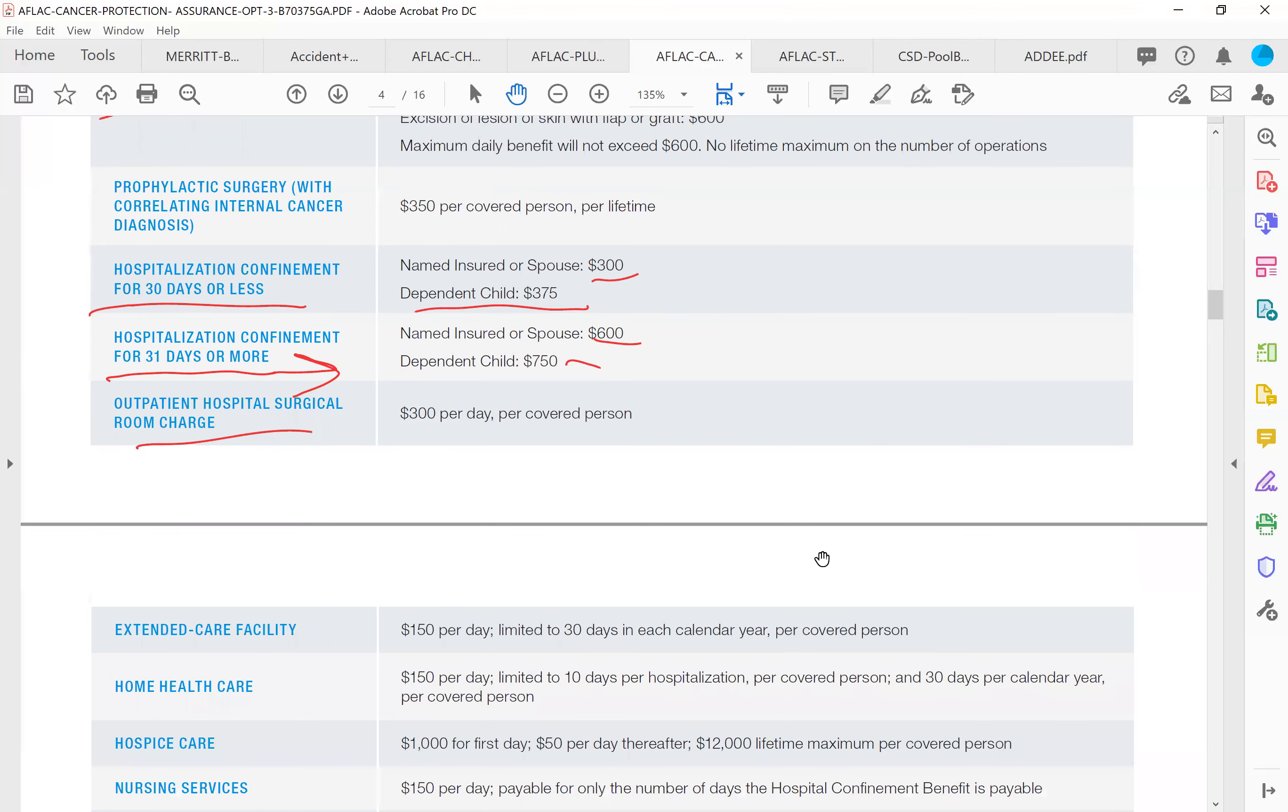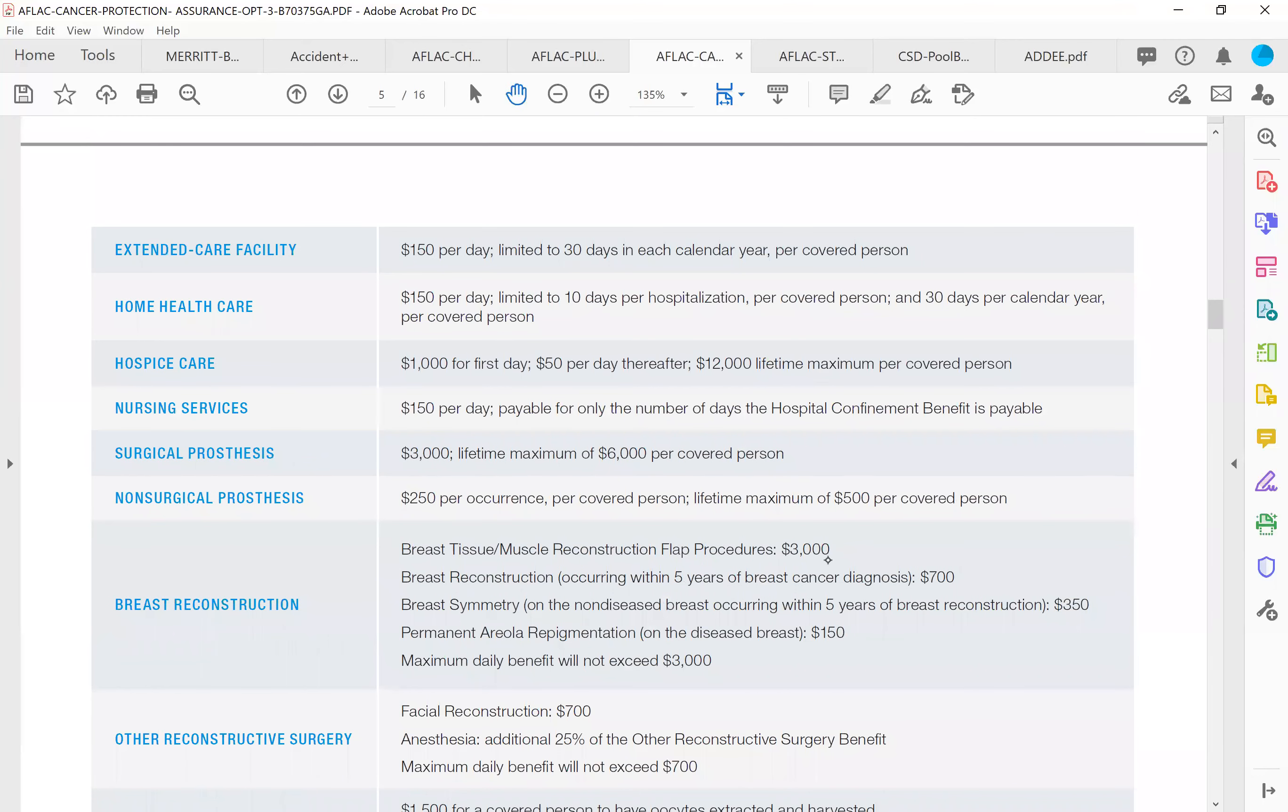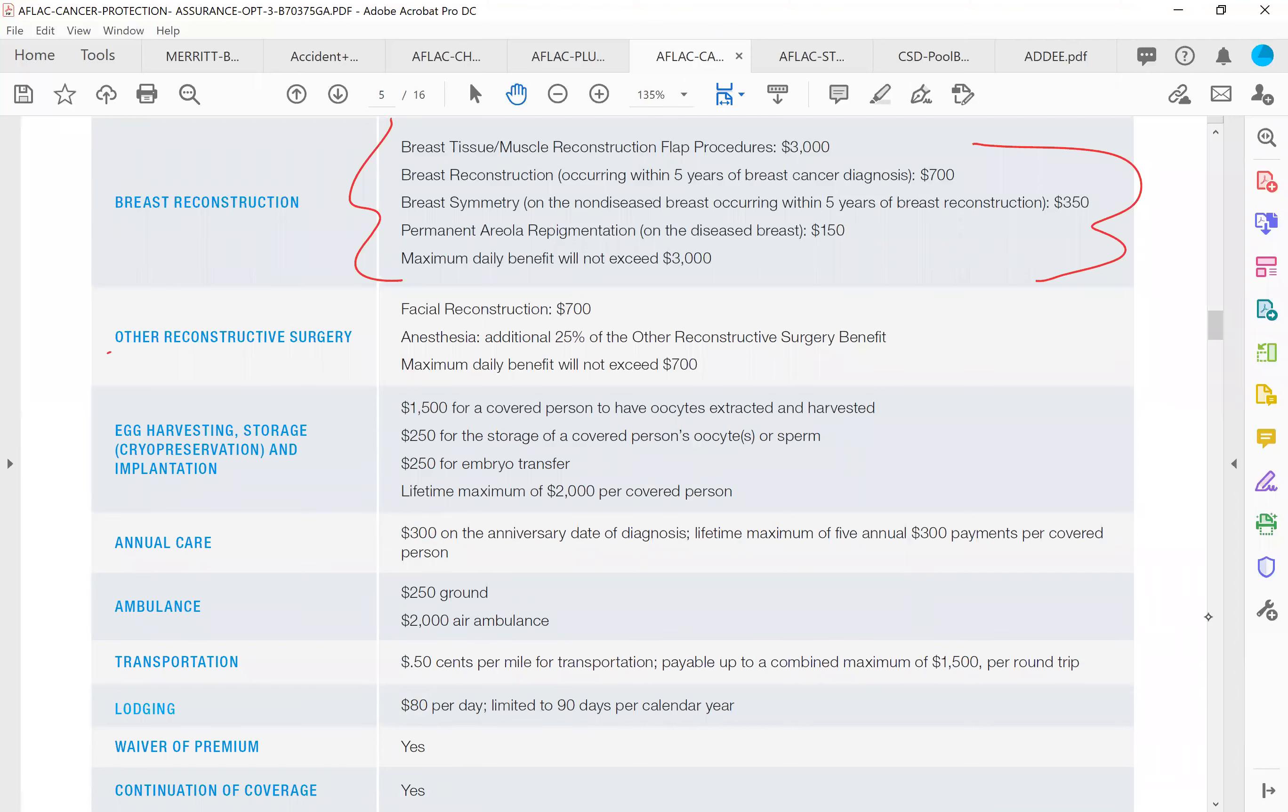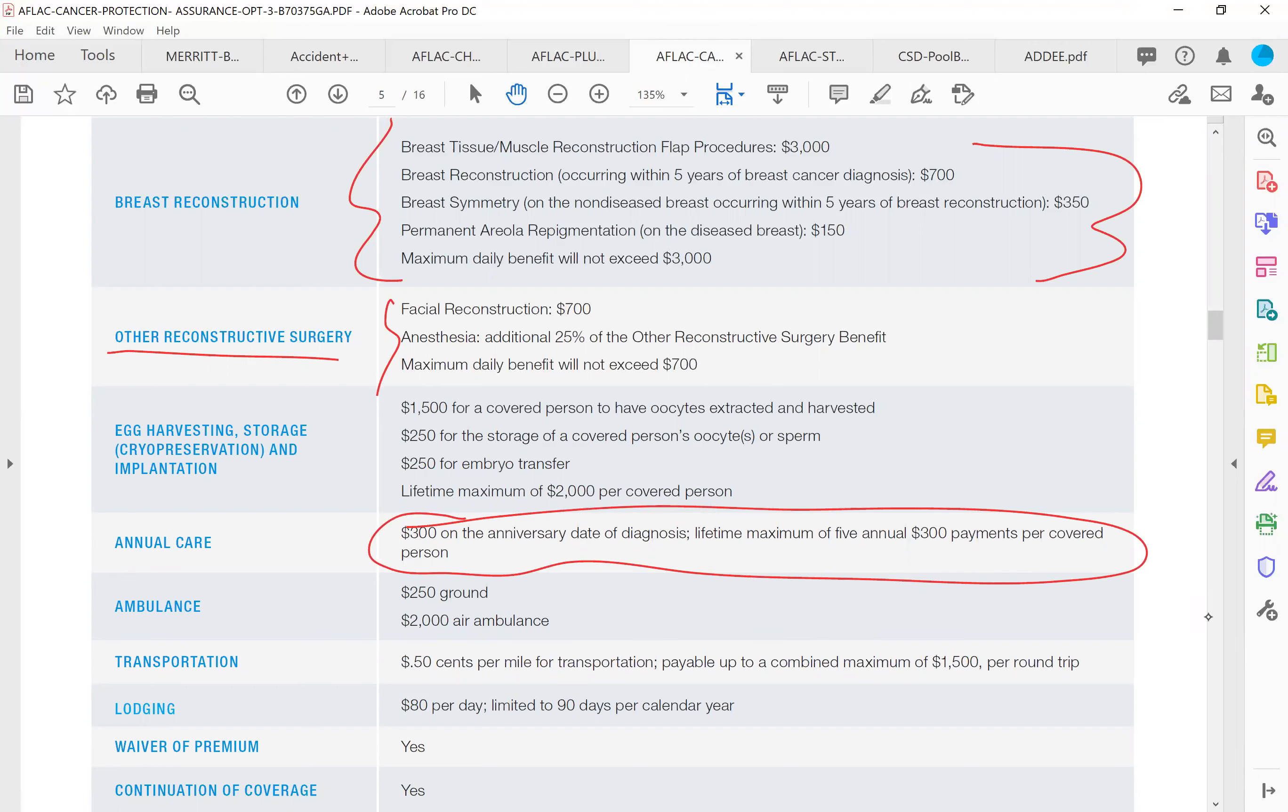Outpatient surgical, extended care facility. So that's if you travel to go to a facility to get treatment or if you're at a treatment and you have no way to get back or they want to keep you overnight or something like that, $150 per day. Home health care, hospice care, $1,000 first day, $50 per day thereafter, $12,000 lifetime. Nursing services, prosthesis, non-prosthesis, breast reconstruction. Huge benefit there. Other reconstructive surgeries, facial reconstruction, egg harvesting, annual care. So if you're diagnosed with cancer and you beat it and you survive, every year that you continue to have this policy, AFLAC will send you $300 on the anniversary of your date of diagnosis.